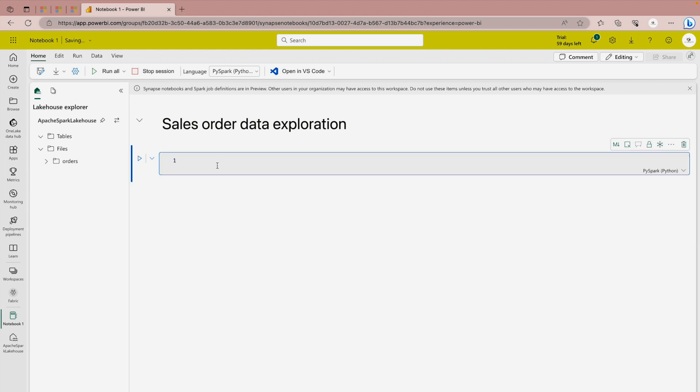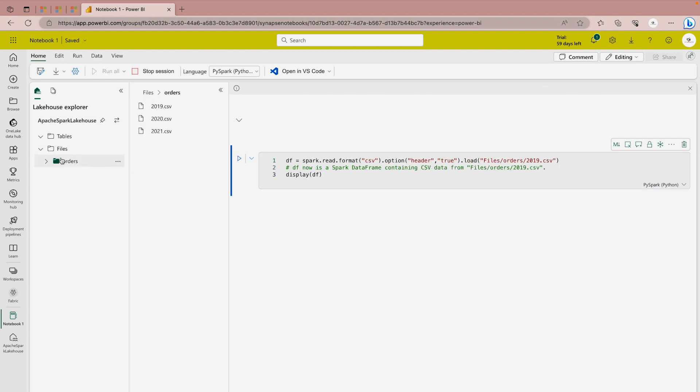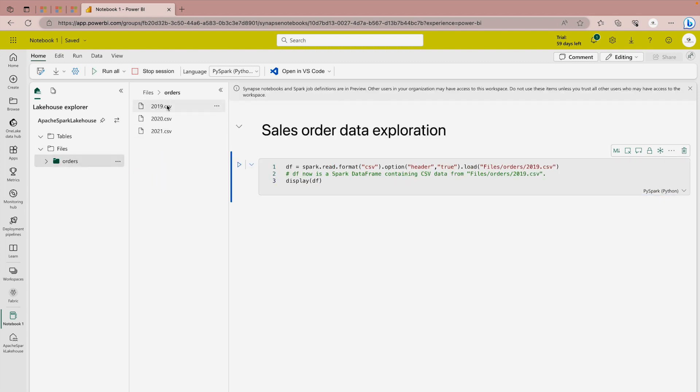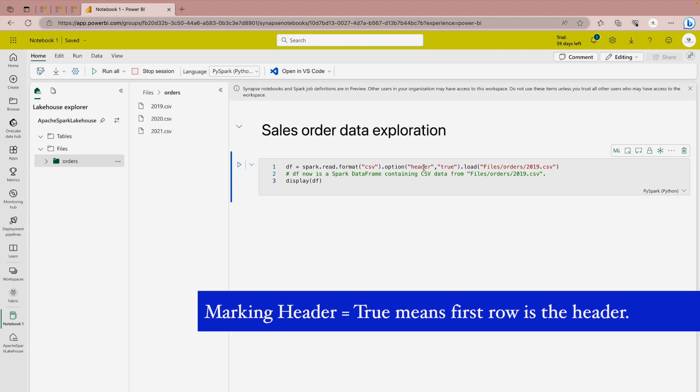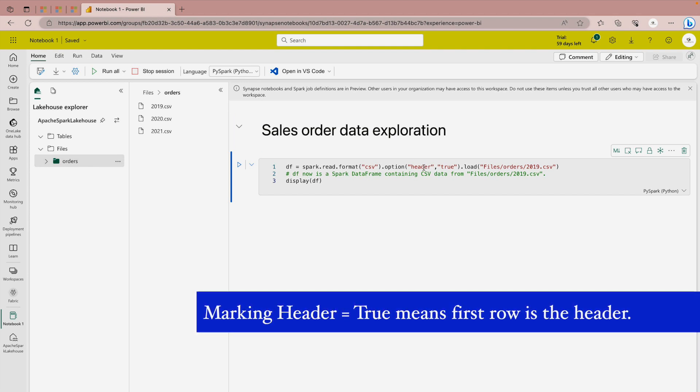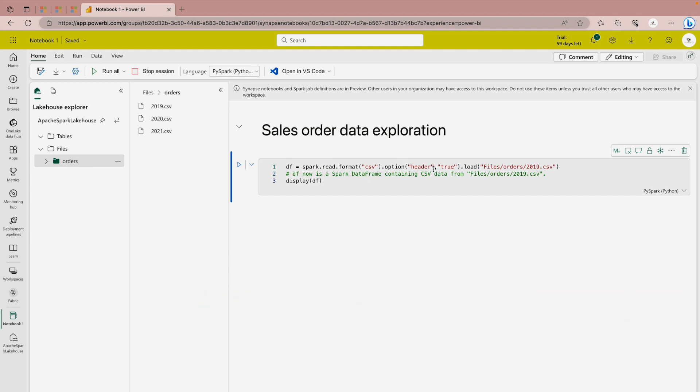Over here I'm just trying to get a data frame and for that I'm going to use this code. I'm trying to load the file which is 2019.csv from my orders folder which is over here. If I just click over here then you will find this 2019 file. I'm just ordering over here and I'm saying it is a header which is on my hands true and file format is csv. That's it and after that I want to display the data.